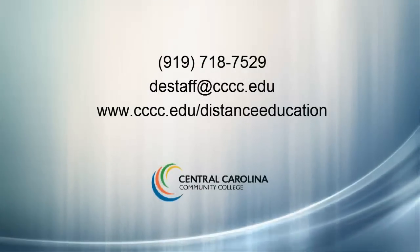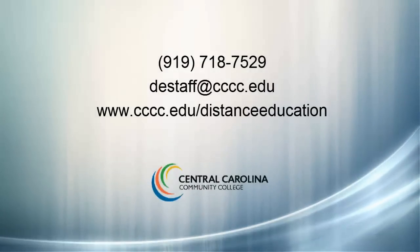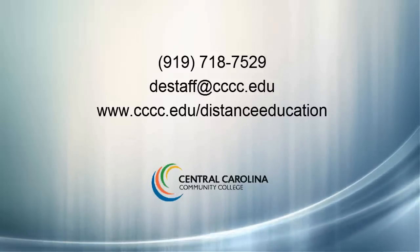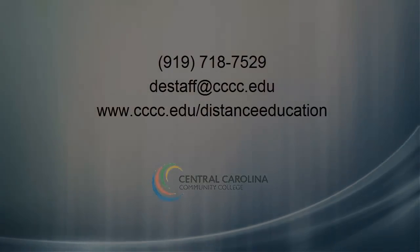If you have any questions, please give us a call at 919-718-7529 or send an email to destaff at cccc.edu. Thank you.